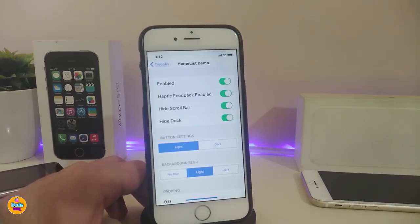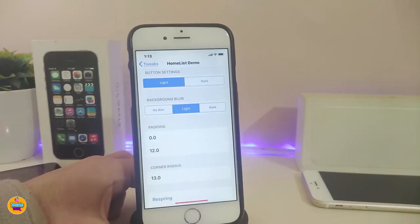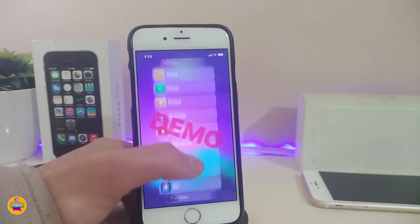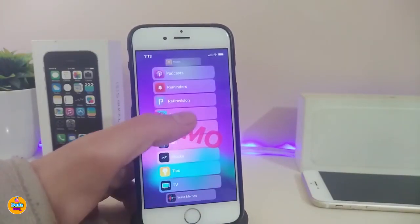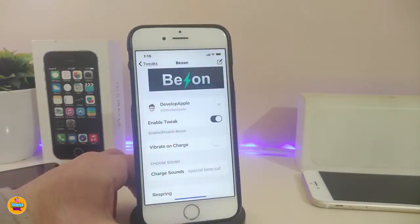You can hide your dock or bring it back. There's a section for button settings where you can choose light or dark mode, and a background blur section with no blur, light, or dark mode options. You can also adjust the corner radius. Once done with the configuration, respring your device. Keep in mind this is just the demo — you need to pay for the full version. This tweak is called Home List.